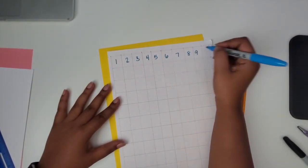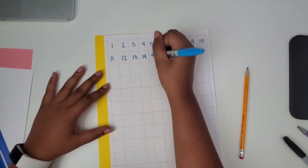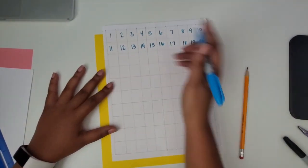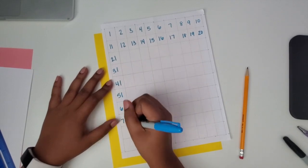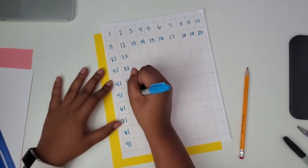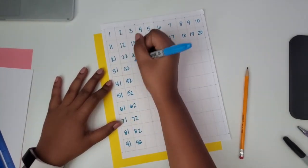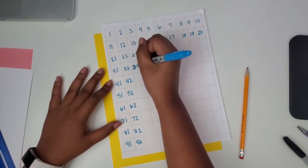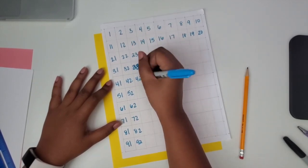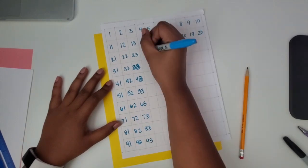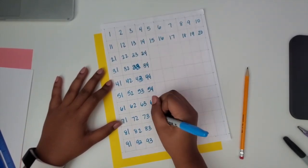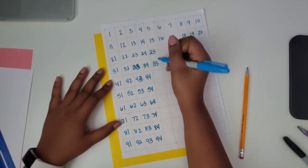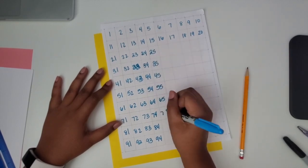Now we're going to fill in the numbers on the hundreds chart. I'm using the marker at this point. I would advise you to start with your pencil because I made one or two errors trying to go a little fast, and then I had to scribble it out. I would probably use white out if this is my final copy, but doing it over again, I would definitely start with pencil and then just trace it.